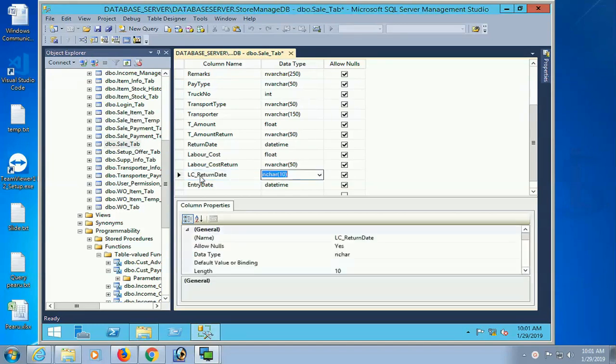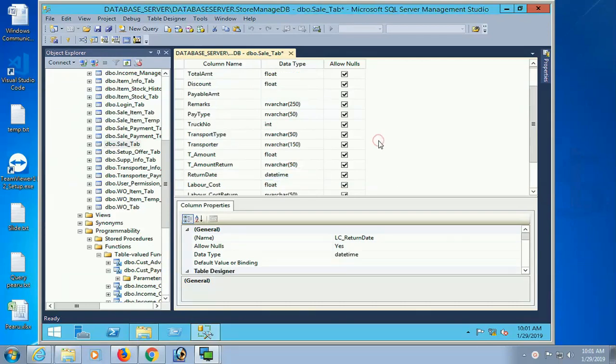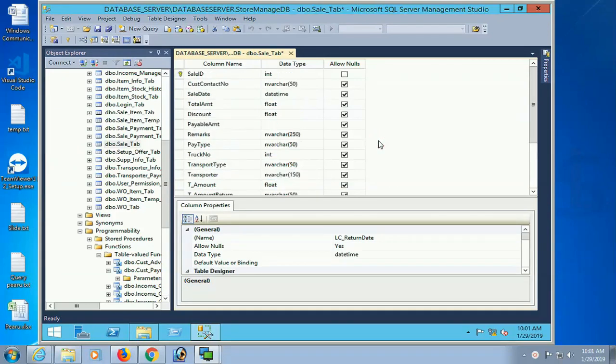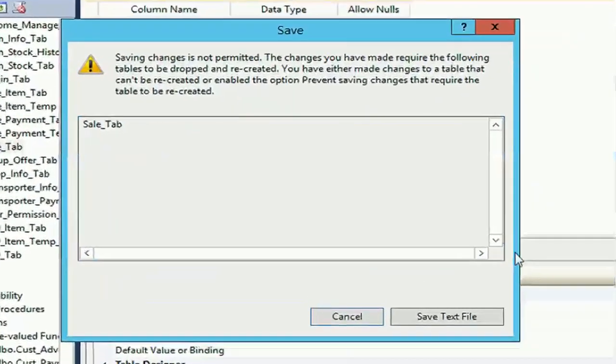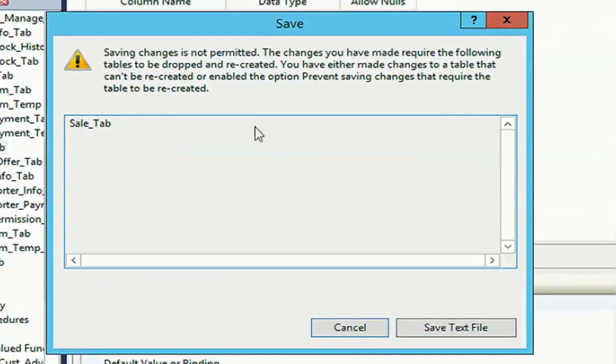I'll show how to save your table after saving with any modification. I just added a column, and when I try to save it, it displays the message 'saving change is not permitted'.